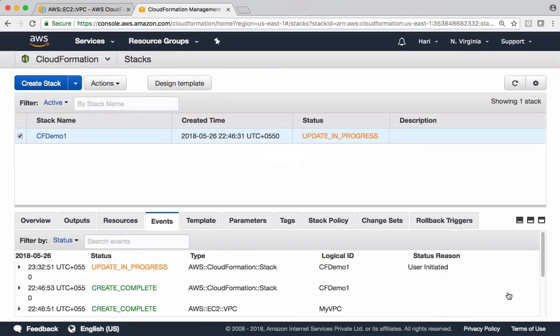This is how we parameterize templates. We have different types of parameters, and throughout the course in different videos I'll be focusing on those parameter types based on the context. Thank you.